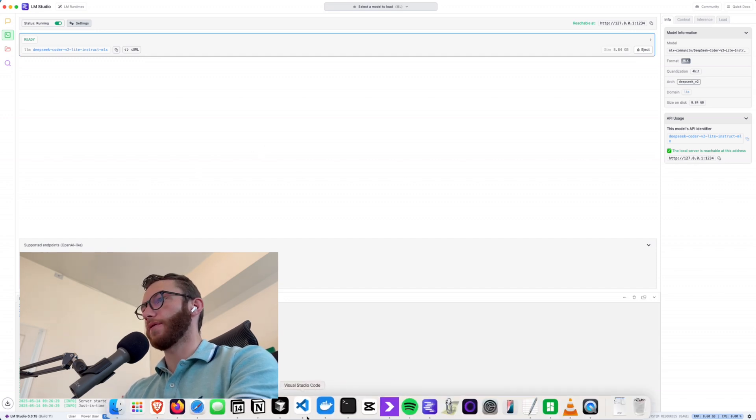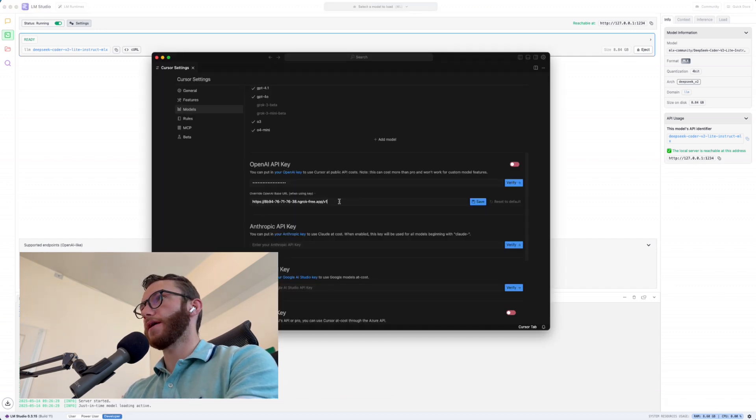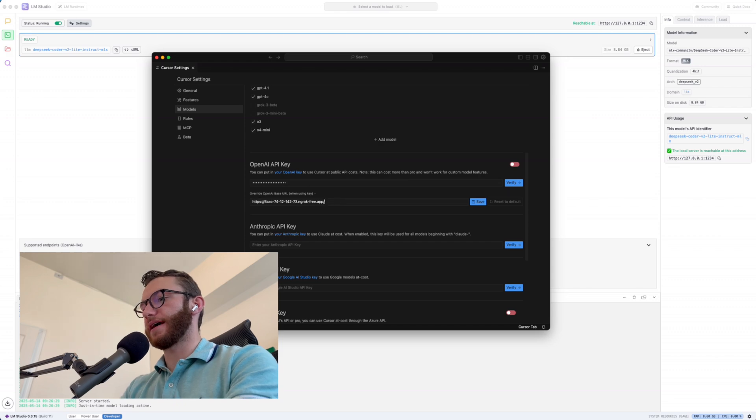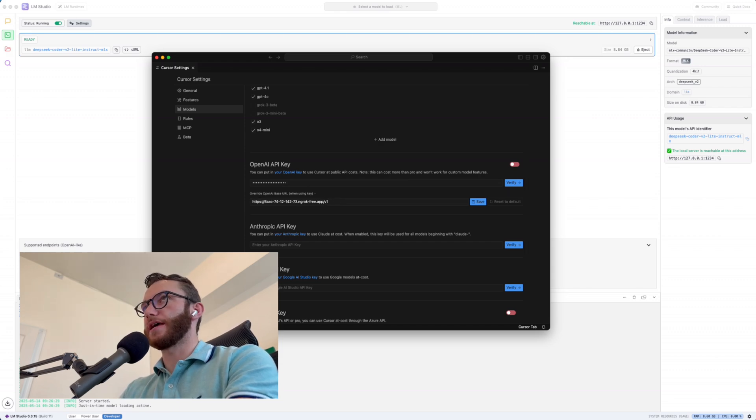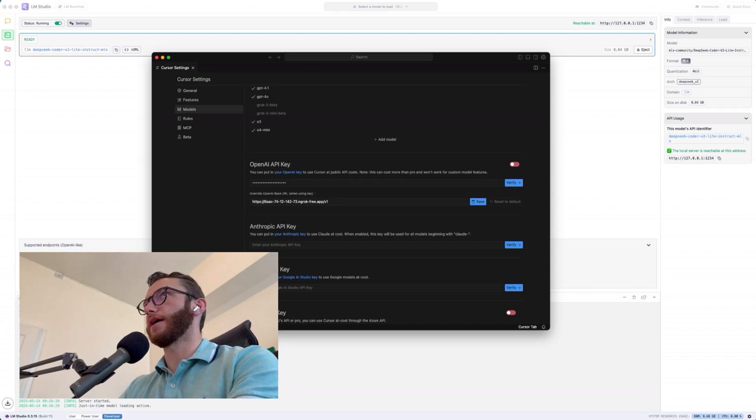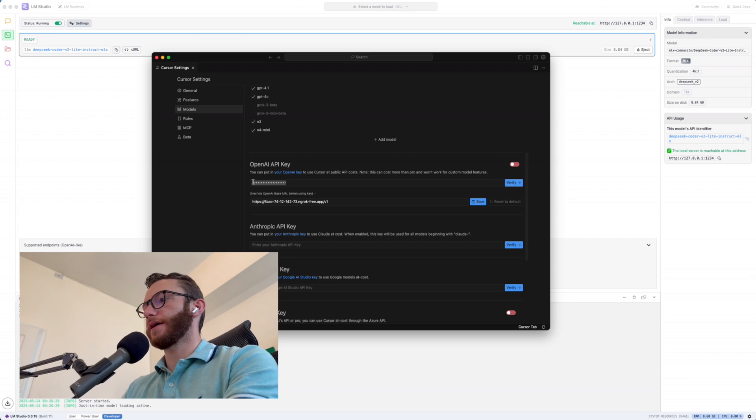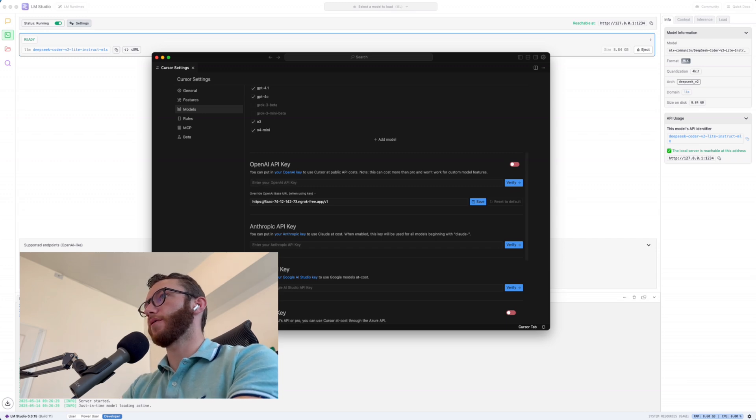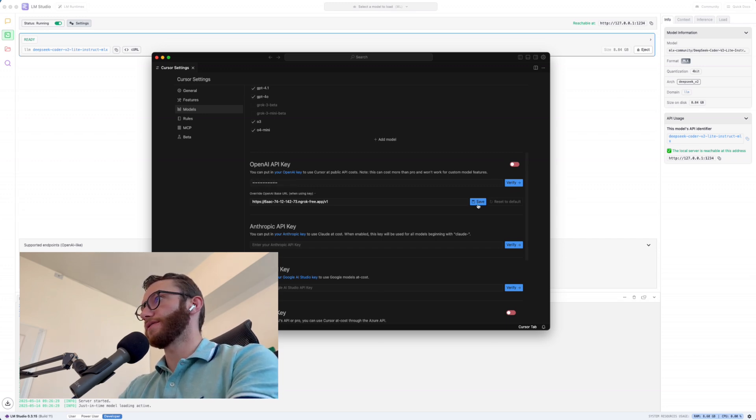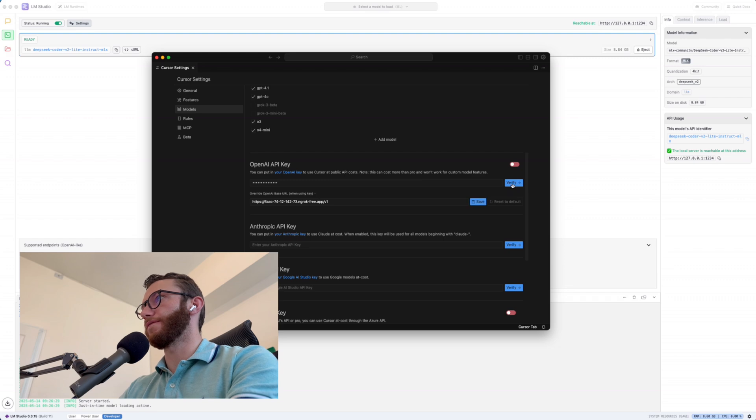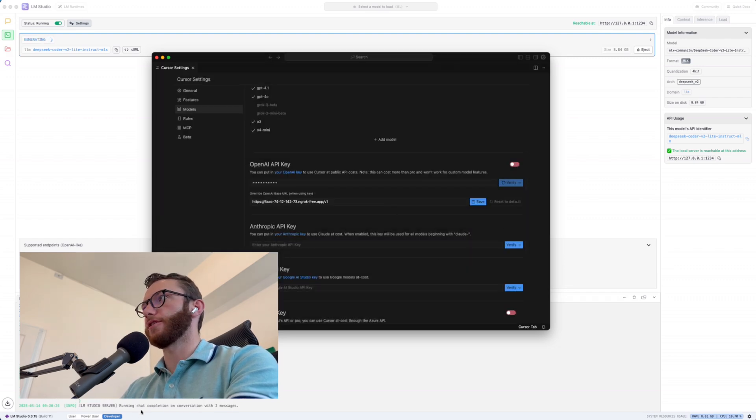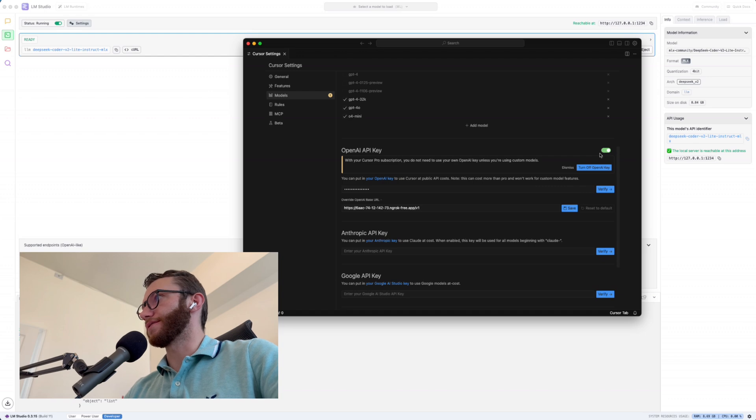And so we'll hop over to Cursor, pop this into the URL, add /v1 to the end to match the API that LM Studio is serving. And then up here in the API key, you can type whatever you want. And we'll hit save and we'll hit verify, enable OpenAI key. And if all goes well, see, we saw a little bit of handshake there. And there we go. It has accepted it.